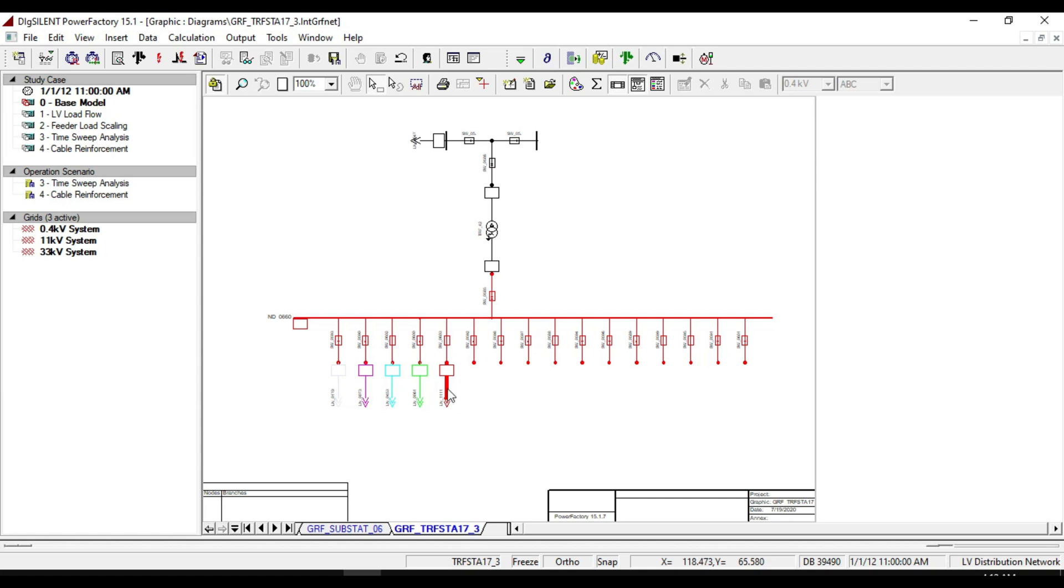If we close the circuit breaker of one of these outgoing feeders, you will notice that the outgoing selected feeder turns to bright red.